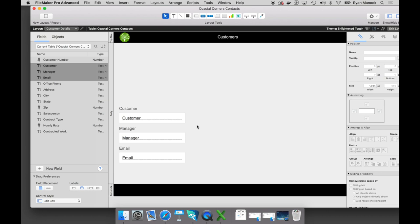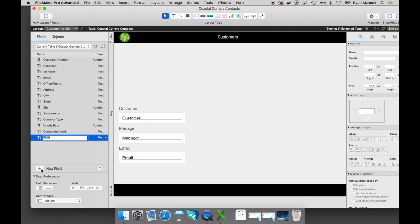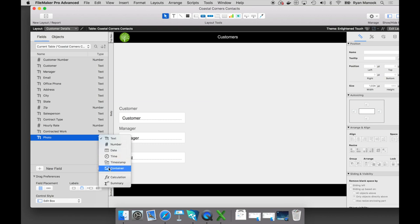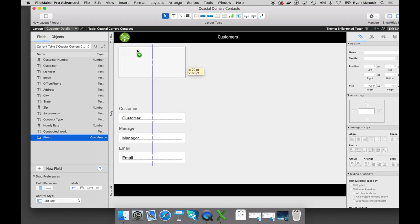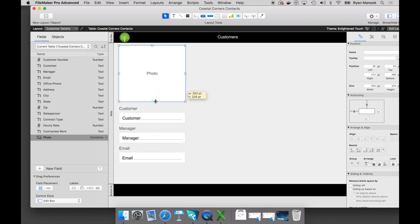We have some areas that Coastal Corners Landscaping will be landscaping for each company, so we'd love to get some photos into this custom app as well. If we look at our fields list, we don't have a field for images, but that's okay. If I click on this new field button at the bottom left, let's give this field a name — we'll call it Photo — and I'm going to change that field type from Text to Container. A container field type stores media files, so if you want to track documents, images, sound files, and movie files, you can put those right into a container field type.